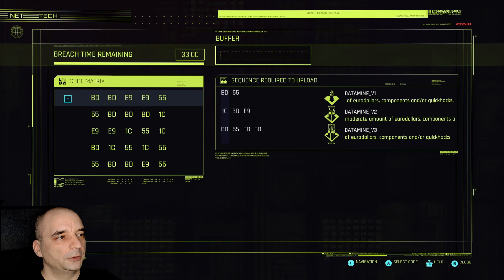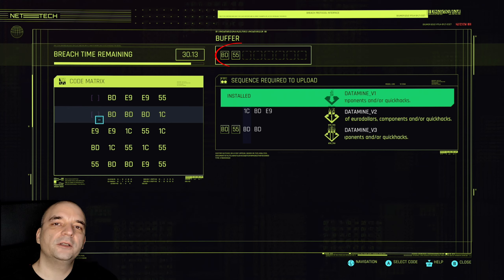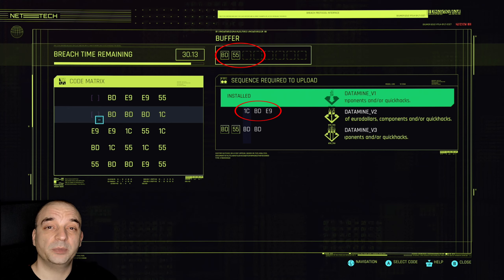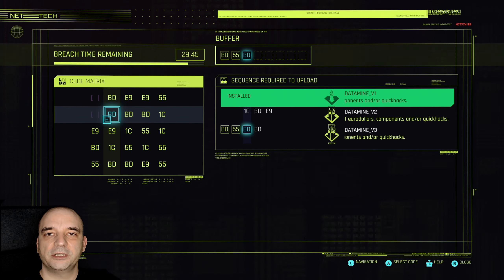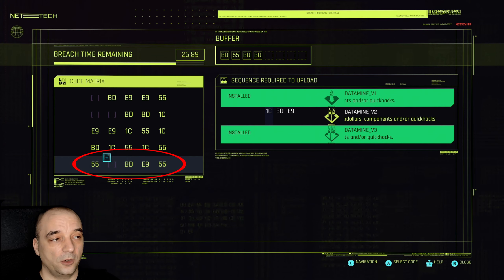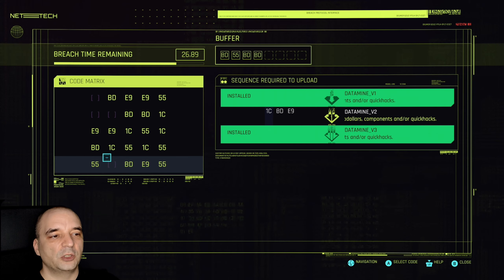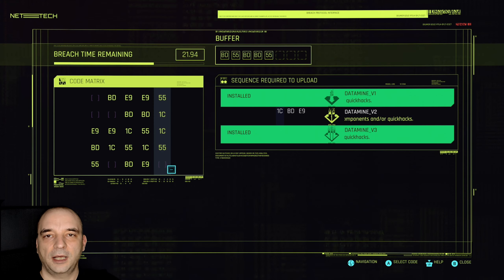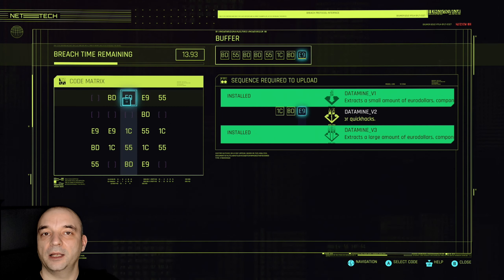So let me put in the first two inputs: BD, 55. At this point, if I only had a buffer size of 4, sequence number two would automatically fail because it requires three inputs but I'd only have two spaces left. But because I have 8 buffer size, I still have plenty of space. As you can see, I've finished typing the last sequence in the bottom row, which doesn't have a 1C input. But because I still have four spaces left in the buffer, I can put in input 55, which brings me to the last column — and that gives me a chance to complete the last sequence: 1C, BD, E9. And that's it, the whole code is cracked.